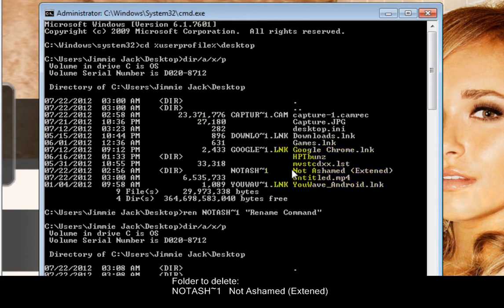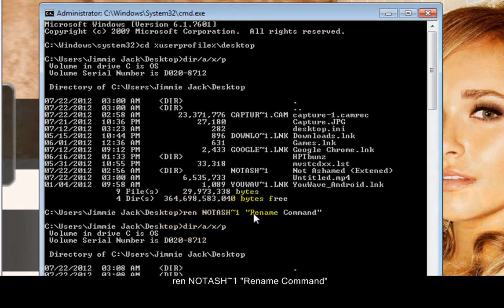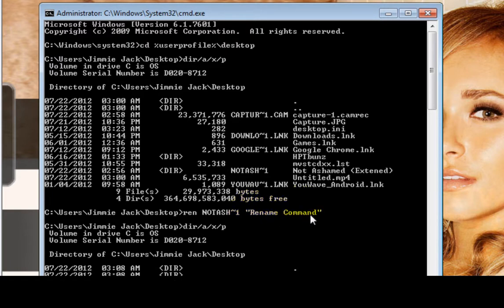The problematic folder is the one with the non-ASCII or special characters in its name. On the next line, we're going to use the rename command — using the special bracket characters — to rename it to something simpler so we can delete it.